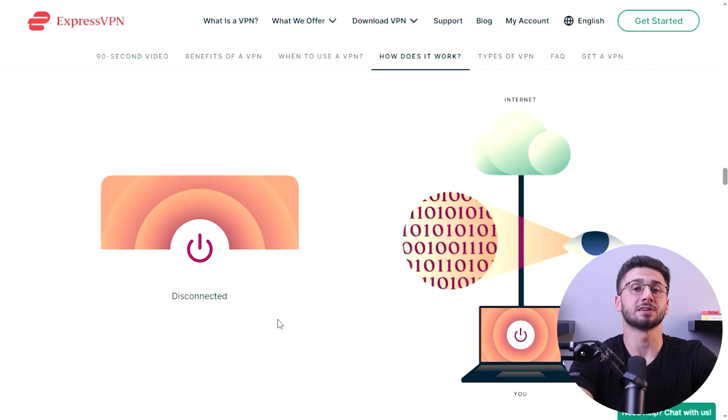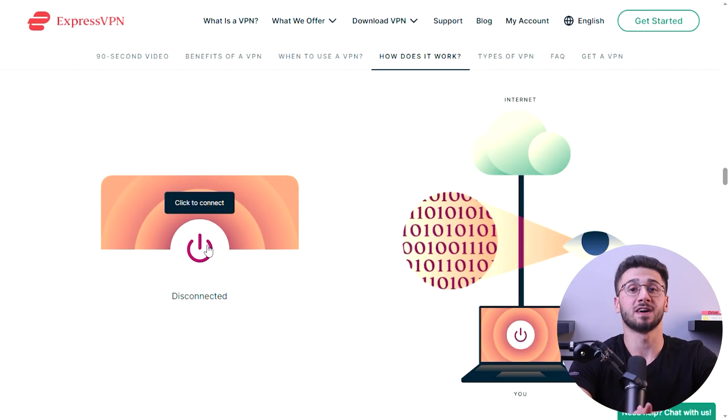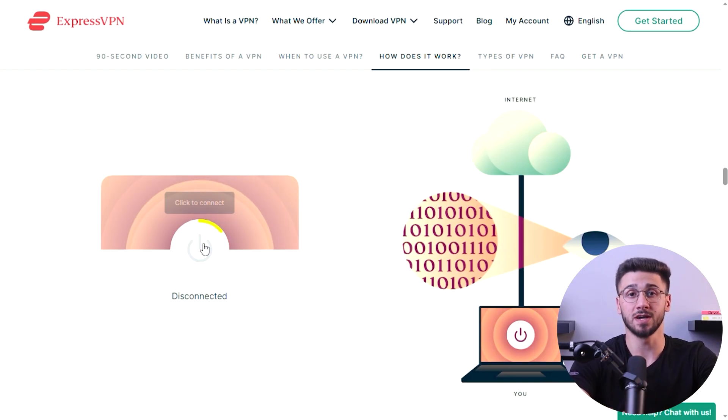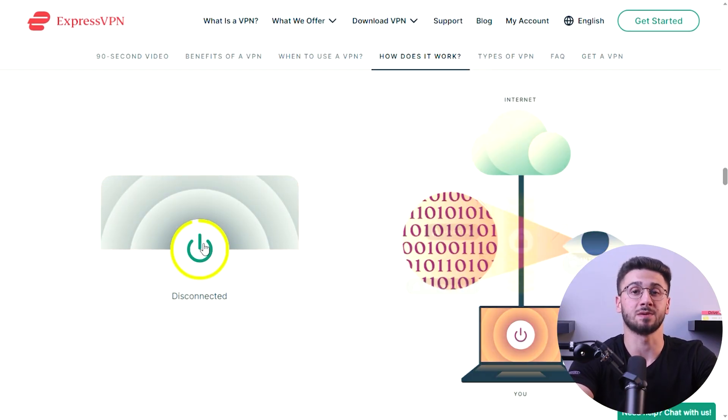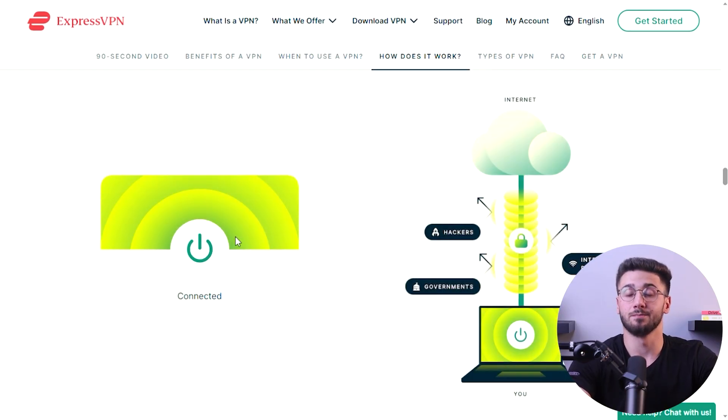Once you've completed the setup, restart your router to apply the changes. The router is now configured with ExpressVPN and all devices connected to it will automatically be protected by the VPN. Remember to always check for firmware updates from your VPN provider to ensure you have the latest security features and improvements.